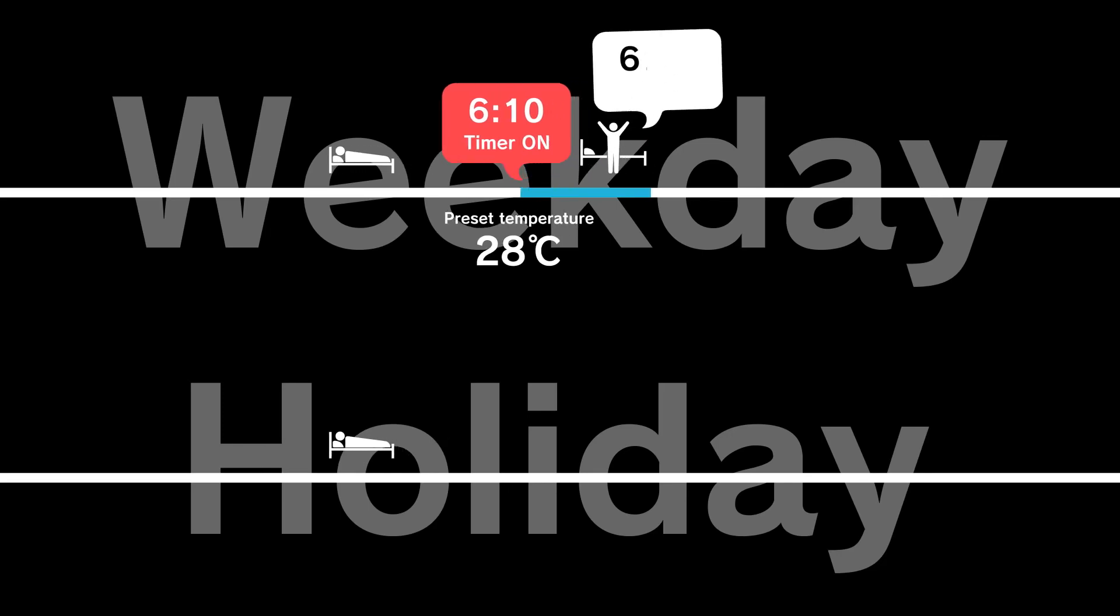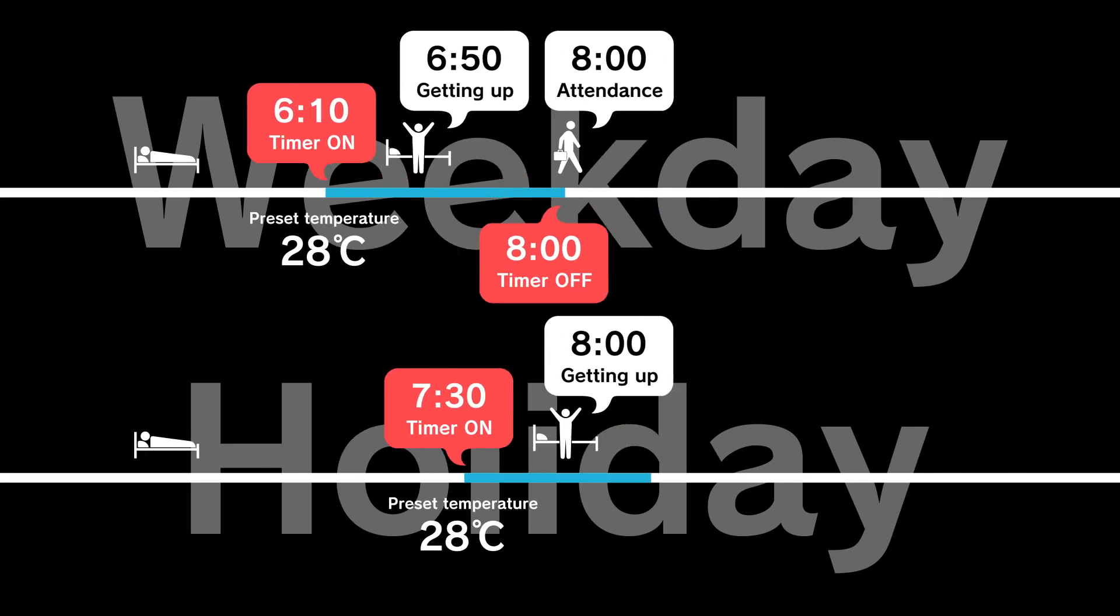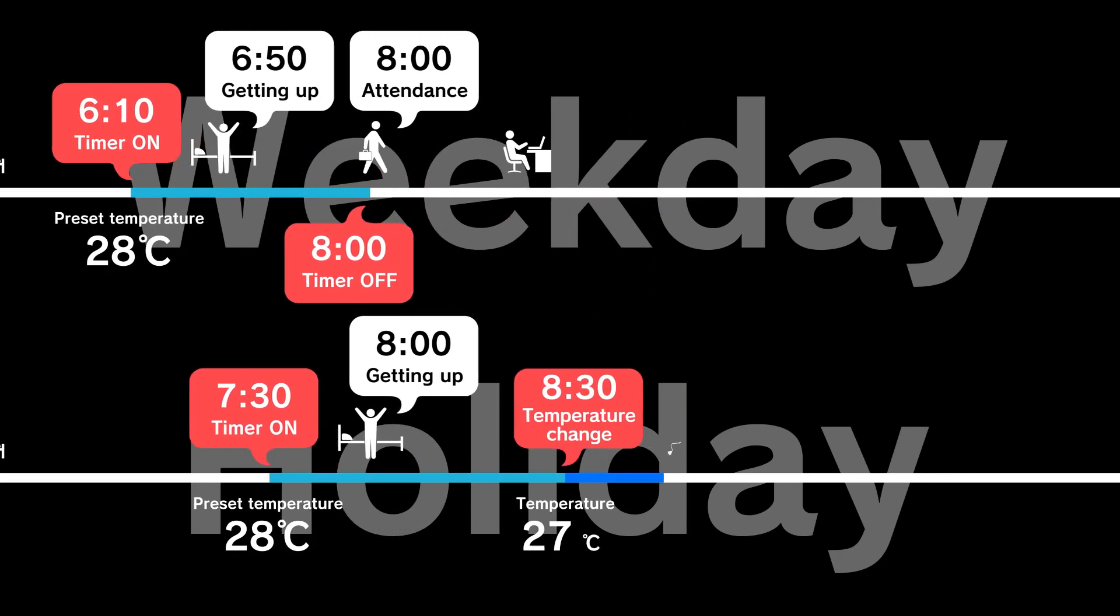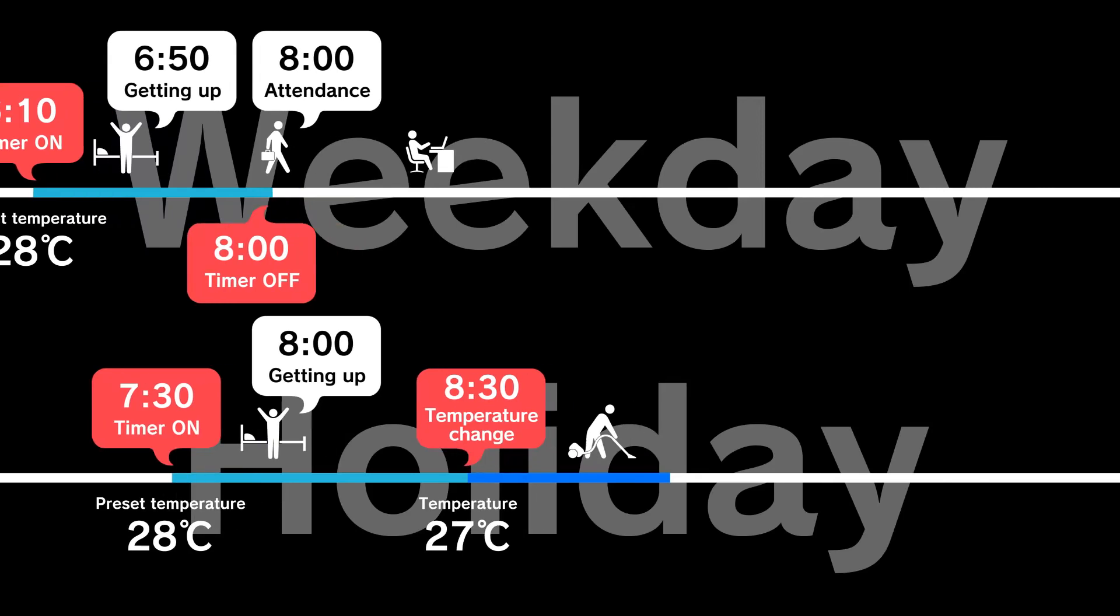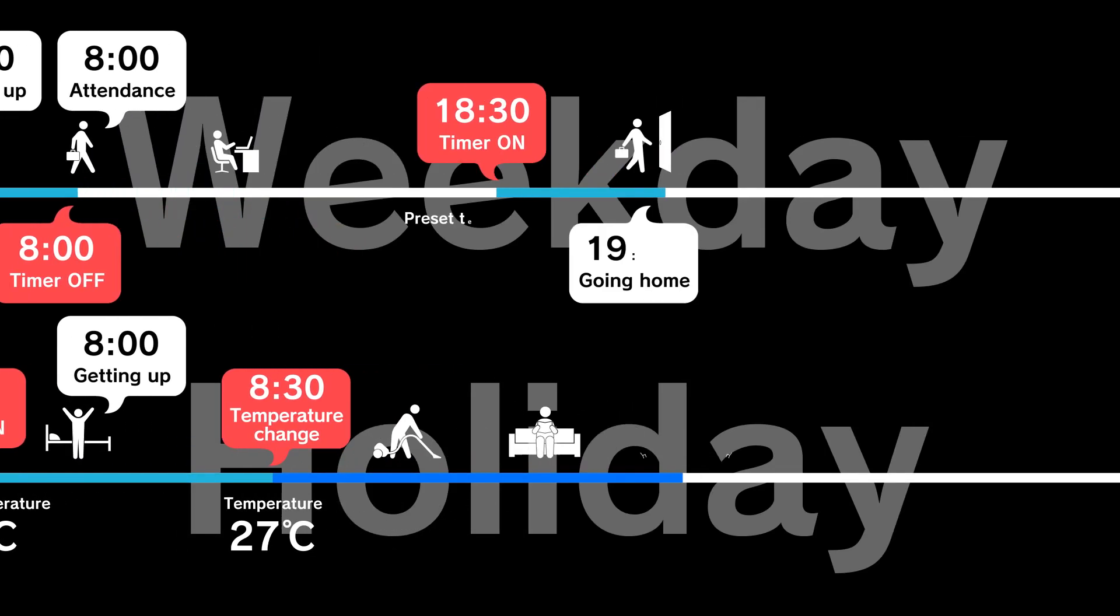The weekly schedule timer is useful for everyday life. This feature helps desired temperatures and operation to be set easily to match lifestyle patterns.